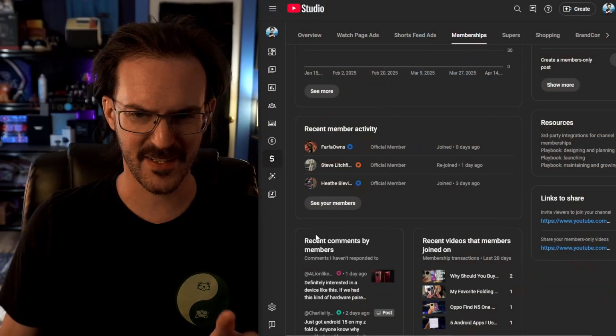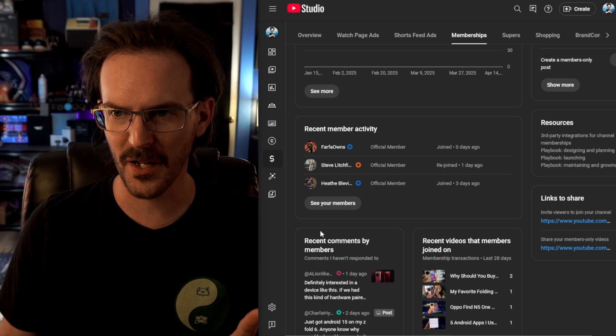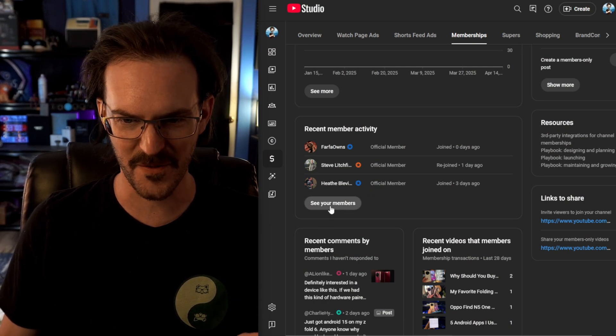I know that there are some mixed feelings about Google Gemini out there on the internet — imagine that, mixed feelings about something on the internet — but I actually do find it to be quite useful. I use it basically every day, usually multiple times a day. Here recently, one use that I've kind of been doing is very novel. You're probably not going to need to do this, but for me it's very useful.